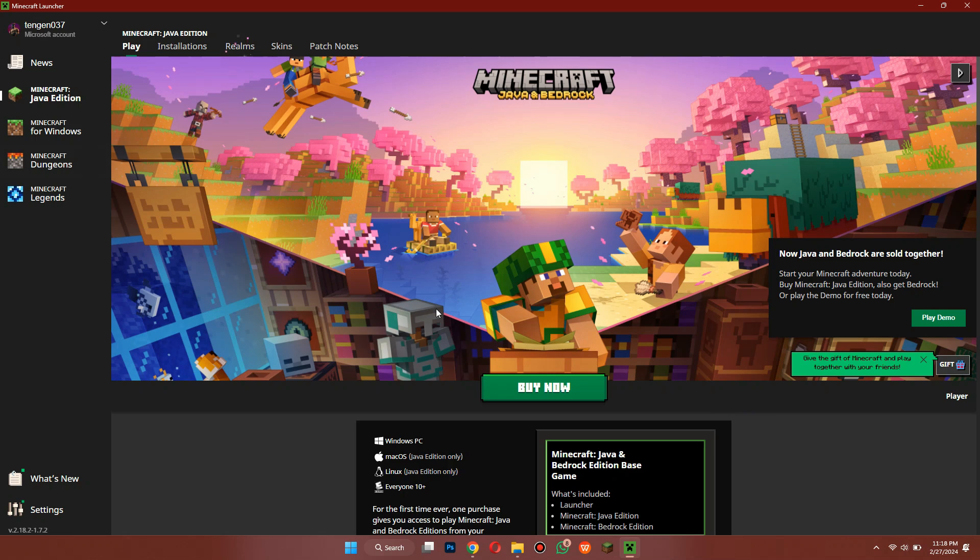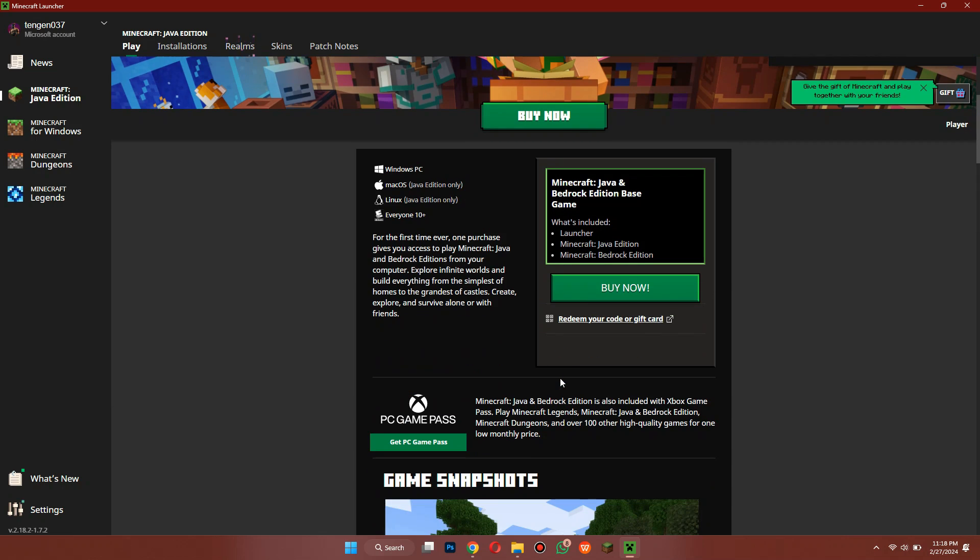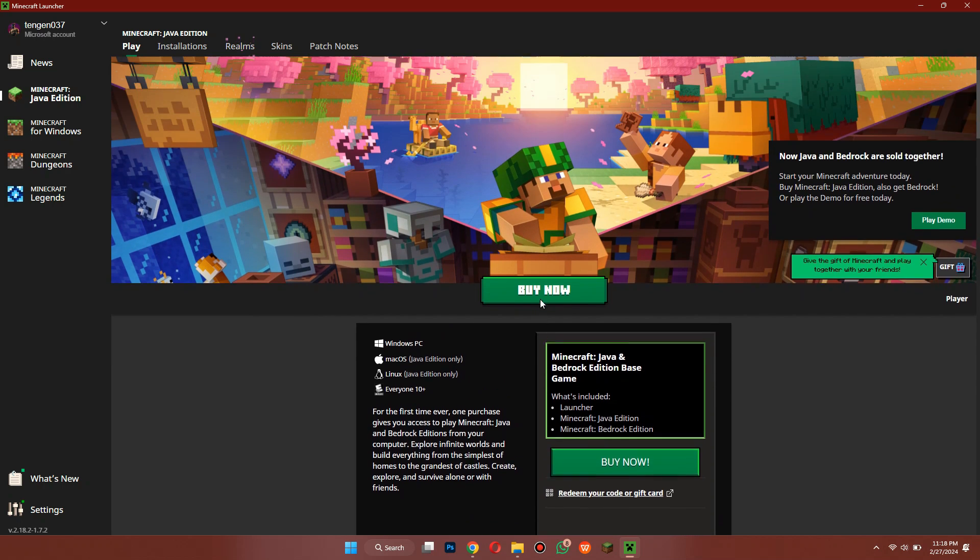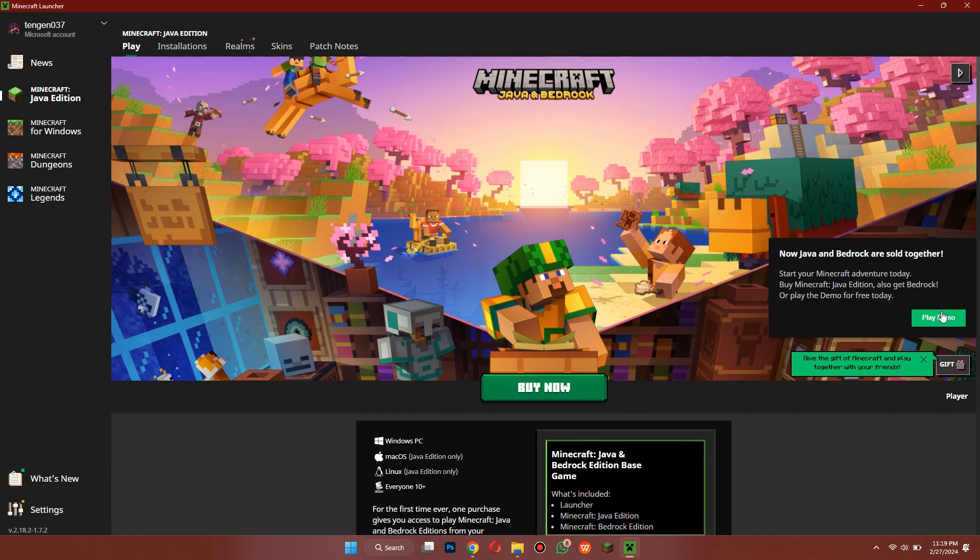So you can also try those if you like. Now in order to play Minecraft for free, click on this Demo button at the right side of the screen and you will be able to play the official game for a bunch of days for free.